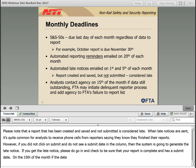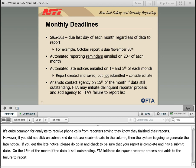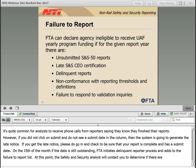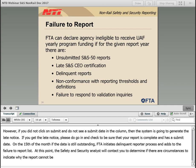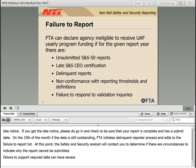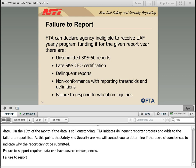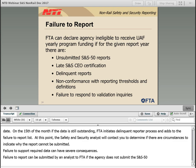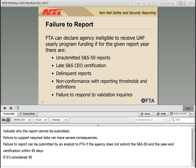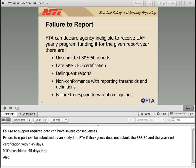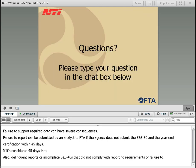On the 15th of the month, if the data is still outstanding, FTA initiates a delinquent reporter process and adds the agency to FTA's failure to report list. At that point, the safety and security analyst will contact you to determine if there are extenuating circumstances. Failure to report required data can have severe consequences. A failure to report can be submitted by an analyst to FTA if an agency does not submit their SNS-50s and the year-end CEO certification within 45 days. Delinquent reports also include incomplete SNS-40s that do not comply with reporting requirements or failures to respond to analysts' validation inquiries.